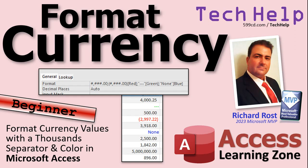Welcome to another tech help video brought to you by AccessLearningZone.com. I'm your instructor, Richard Rost.